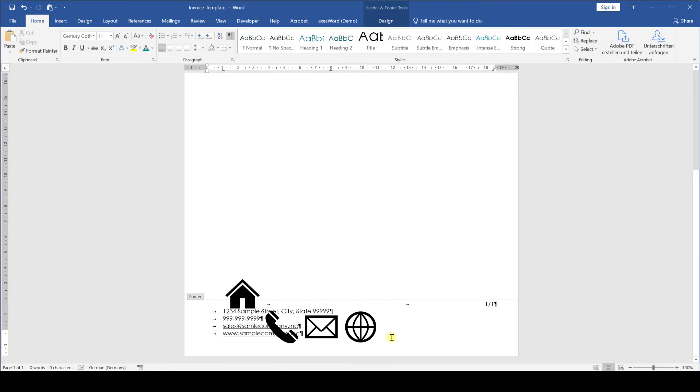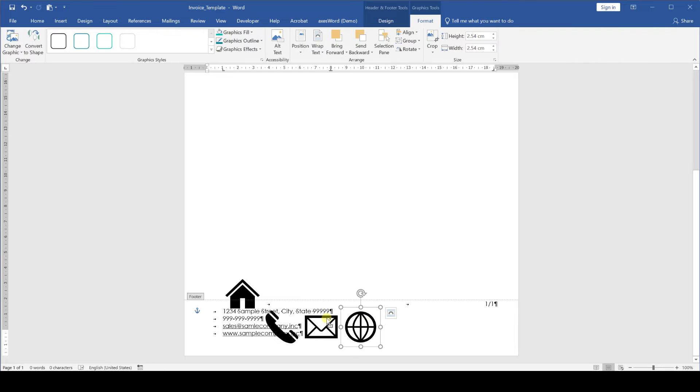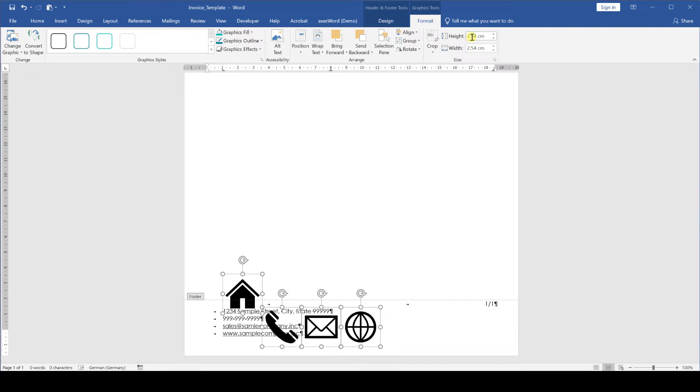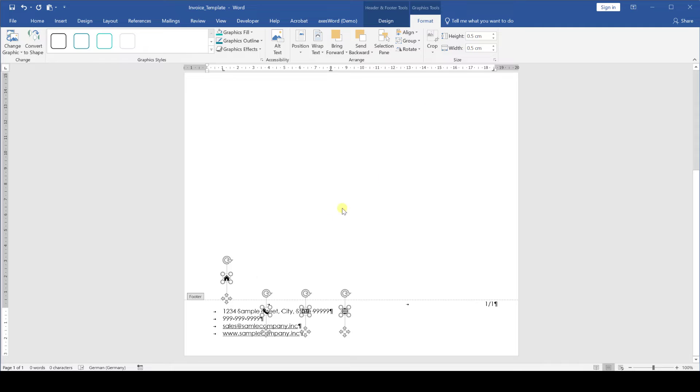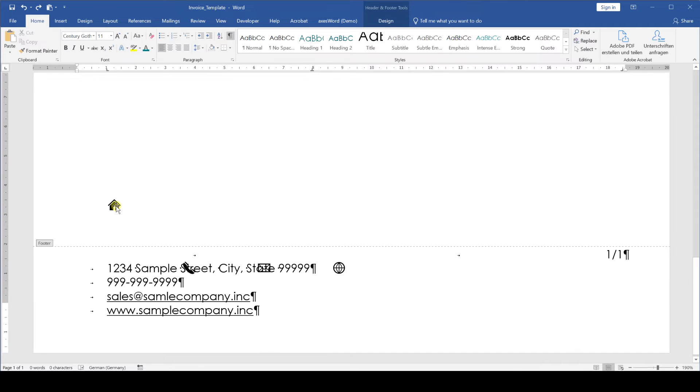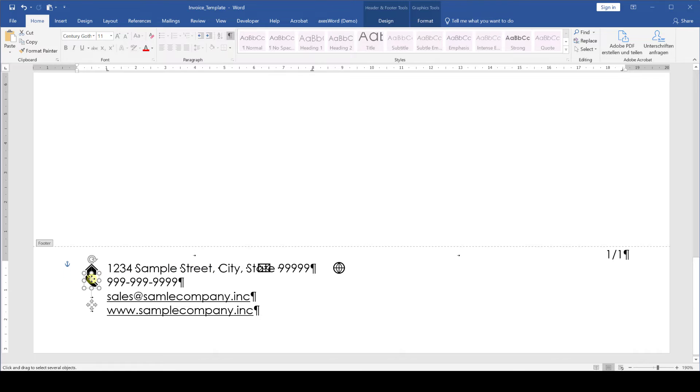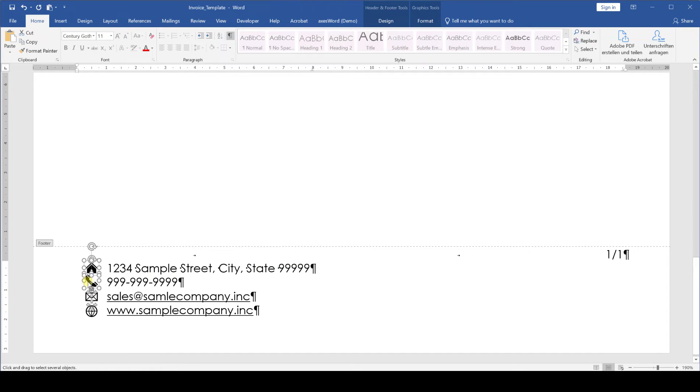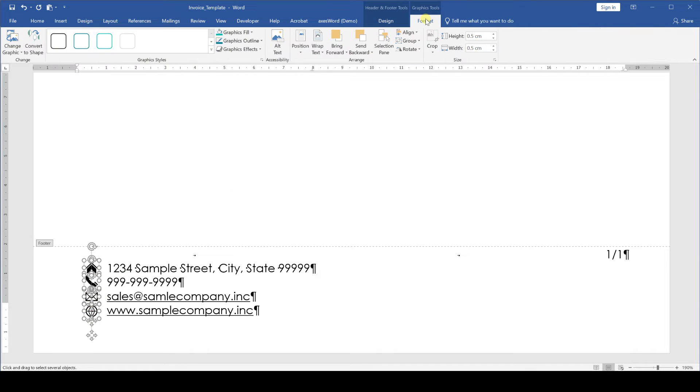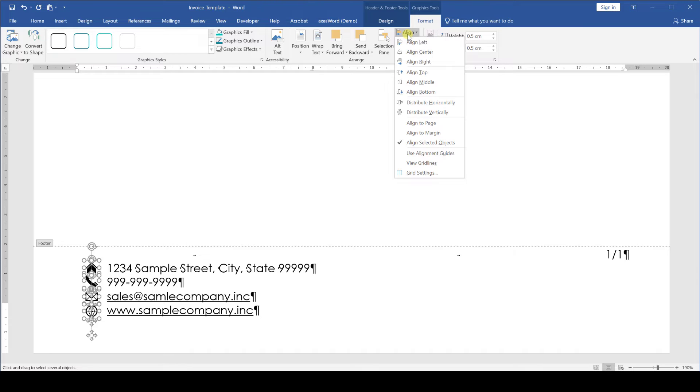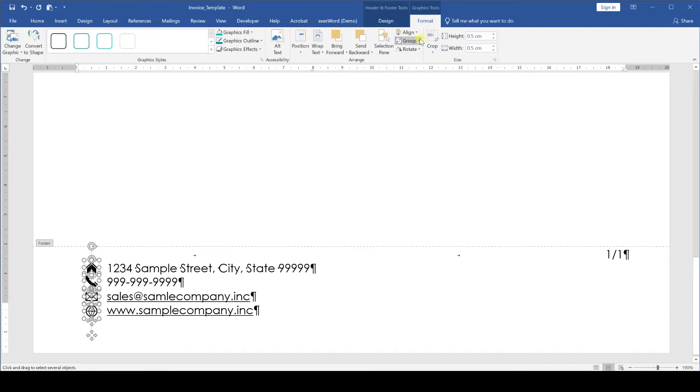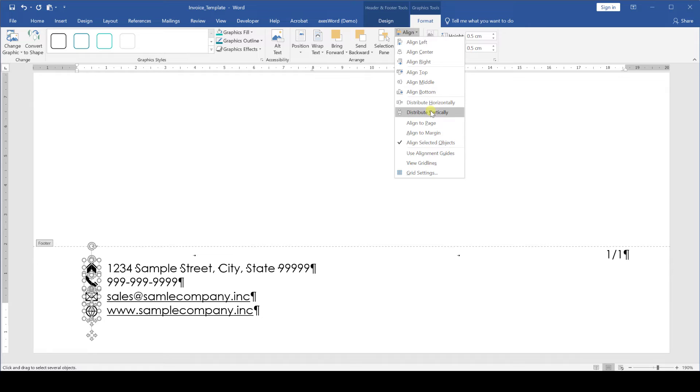Now that we change the layout options we select all four icons at once. You can do that by holding the control key down while selecting them. When they are all selected we go to the format tab and give them a size of 0.5 centimeters. Now we position all the icons roughly in line with the company details. And to align them perfectly we again select all four of them, go to the format tab and click on align. To now align them relative to each other we make sure that align selected objects is marked and then we press align left and distribute vertically.